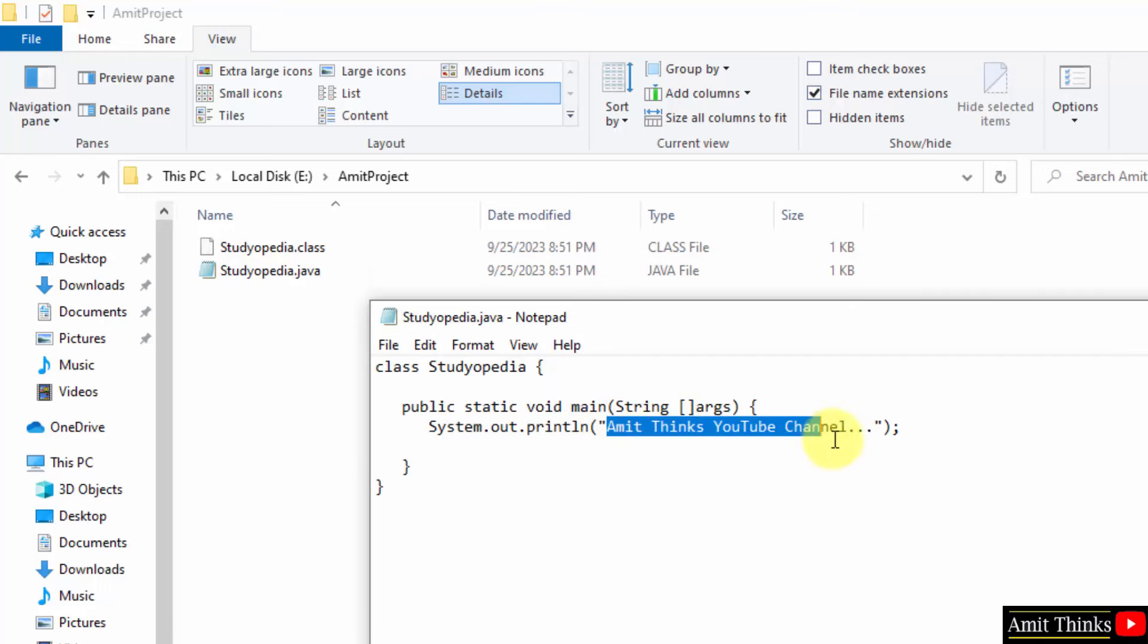So, guys in this video, we saw how we can easily install Java 21 and run our first Java program. Thank you for watching the video.